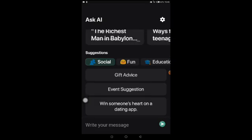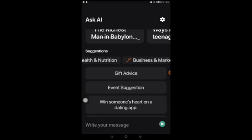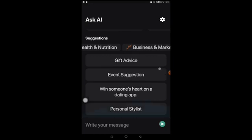You can see from here the suggestions — social, phone, education. Don't get carried away with the UI because I'm using it on a tablet with a very big white screen. On a mobile phone the UI would look much better than this. You can see there are suggestions like gift advice, event suggestions, date ideas, and so on. To write your message you just come to the bottom and click on it.